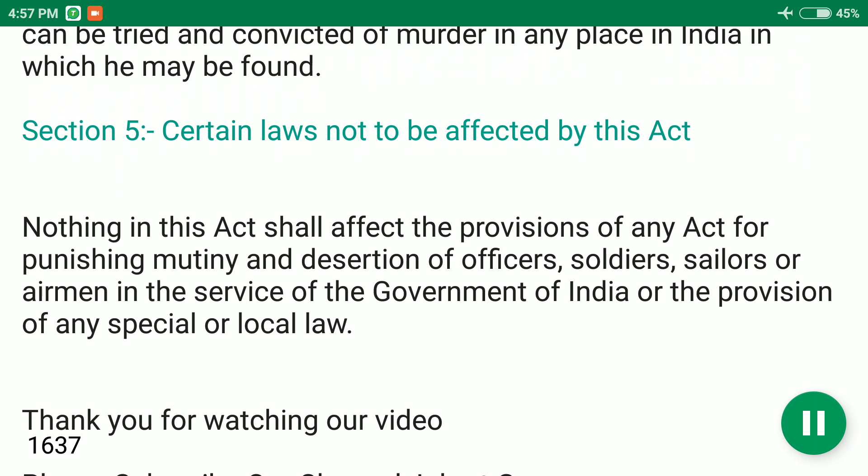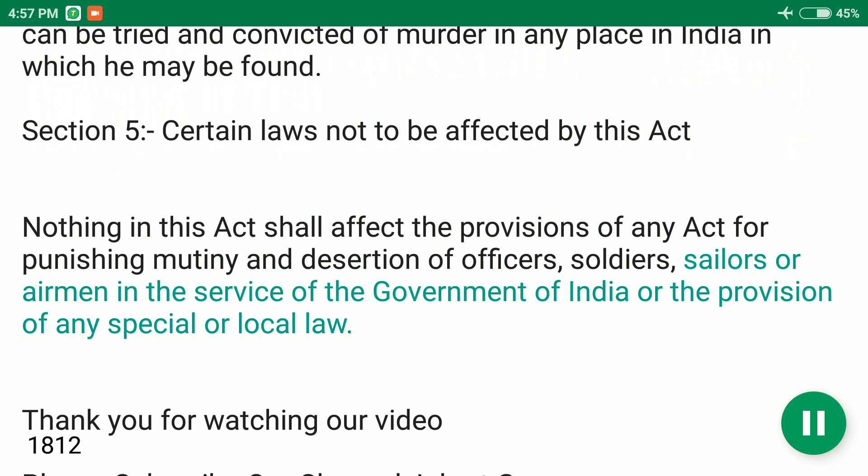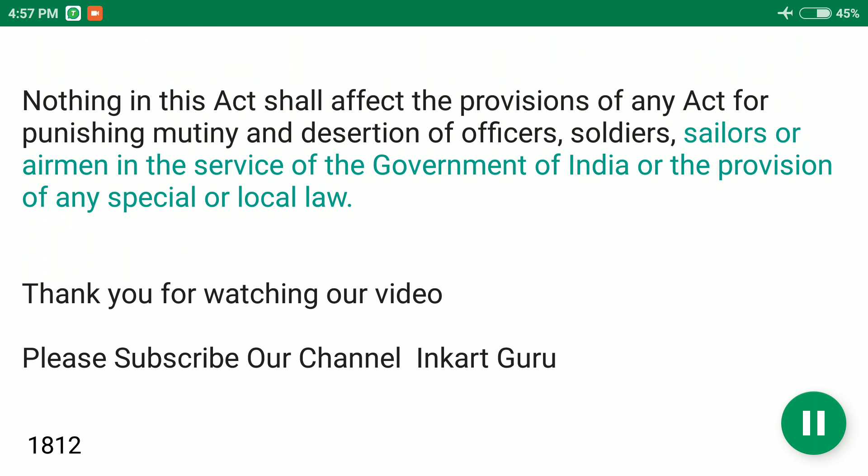Section 5: Certain Laws Not to be Affected by This Act. Nothing in this act shall affect the provisions of any act for punishing mutiny and desertion of officers, soldiers, sailors or airmen in the service of the government of India, or the provisions of any special or local law.